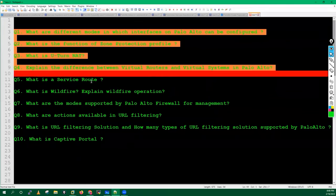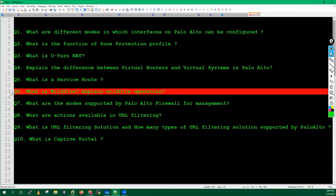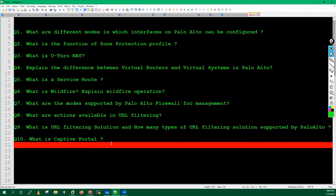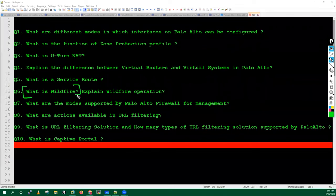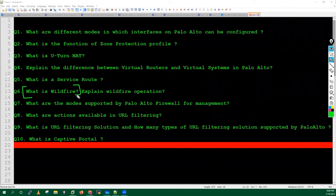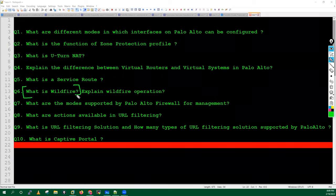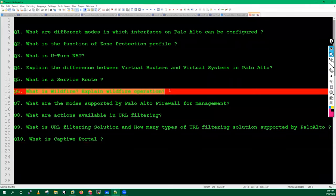Yesterday we discussed the initial five questions, and today I will cover the remaining five questions. In your interview, if somebody asks what is Wildfire in Palo Alto firewall, or can you explain the Wildfire operation, or what is sandboxing technology in Palo Alto firewall, or how does Palo Alto firewall protect us from real-time or unknown malwares whose signatures we don't have in our signature database - all such things come under the Wildfire feature.